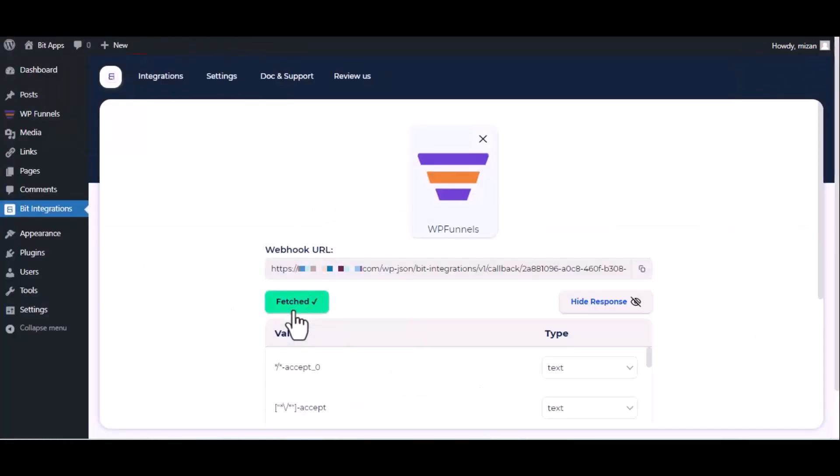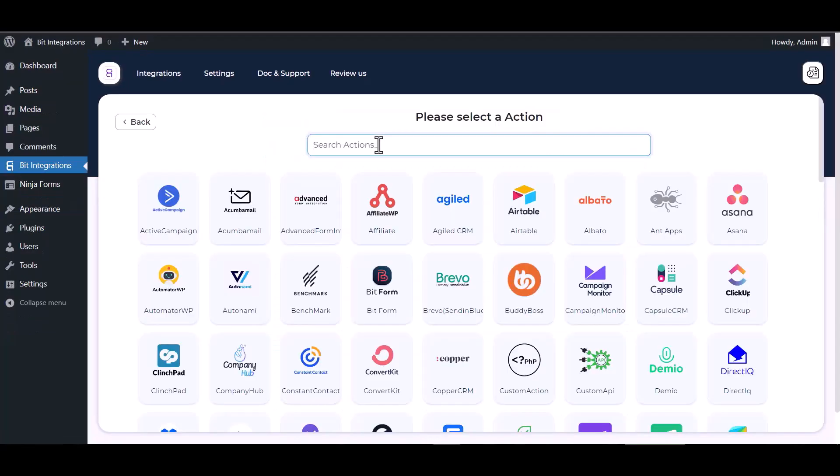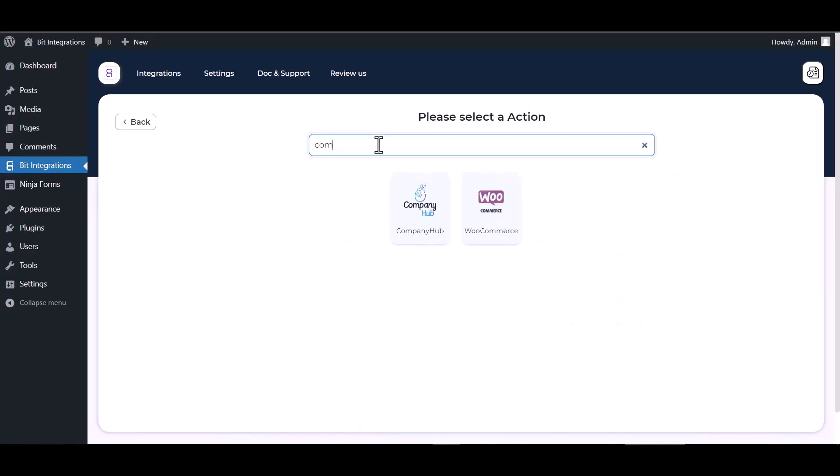Here you can see data has been fetched successfully. Now click on set action, search and select action Company Hub.